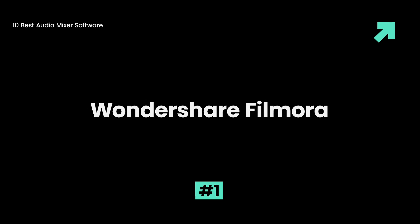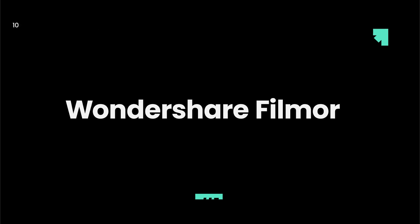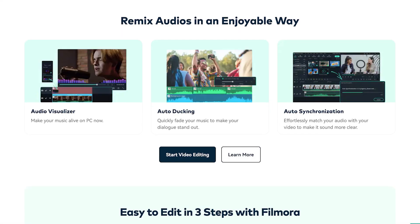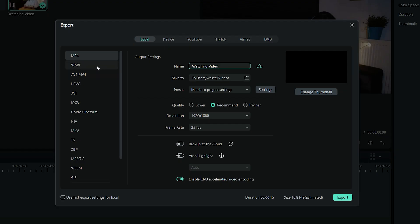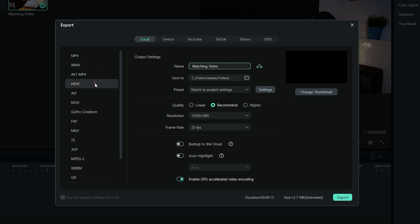Wondershare Filmora Audio Mixer is perfect for beginners, offering a user-friendly interface and promising professional results. It supports all file formats, so there's no need to convert files before mixing audio.